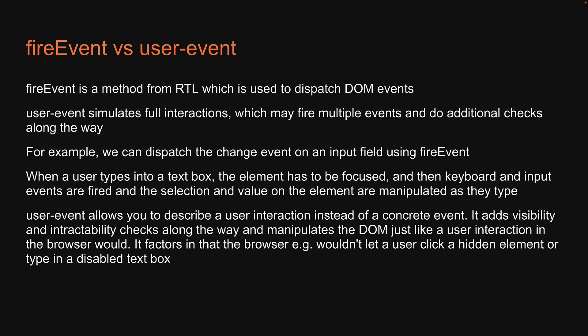It factors in that the browser, for example, wouldn't let a user click a hidden element or type in a disabled text box. This is why you should use UserEvent to test interactions with your components.